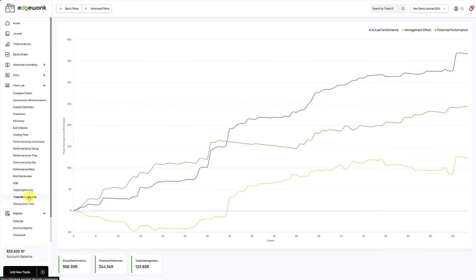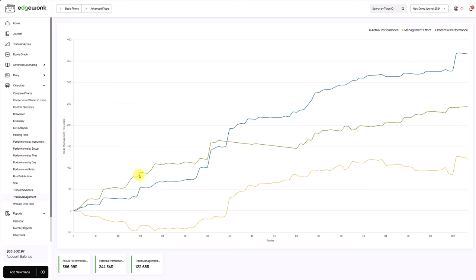Under trade management, we visualize your trade management results. The blue line is your actual performance measured in R-multiple. This shows you how much money you are currently making in your trading account. The interesting part is the green and the yellow line. The green line shows you how much potentially you could have made. In the beginning, the potential performance was above the actual performance. This means that the trader could have made more money. He was mismanaging his trades in some way. At the same time, you can see the management effect here. The yellow line was going down, which means that he is losing money by actively managing his trades.